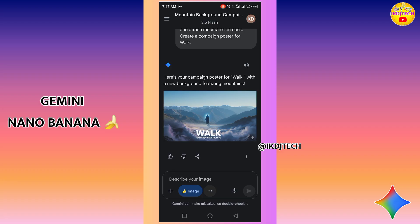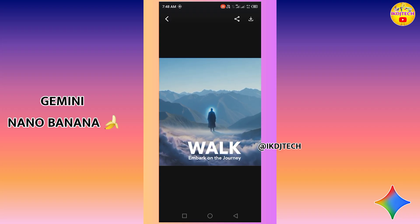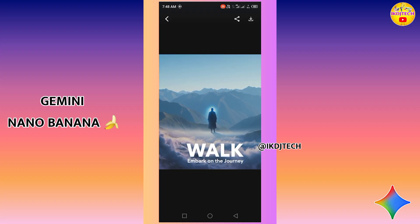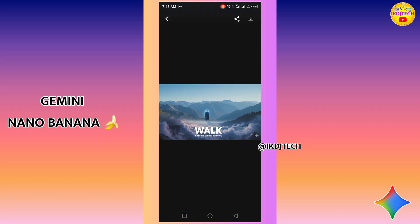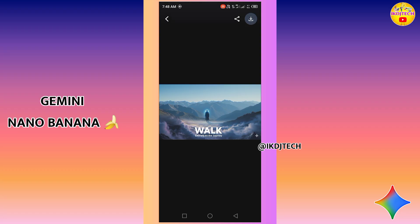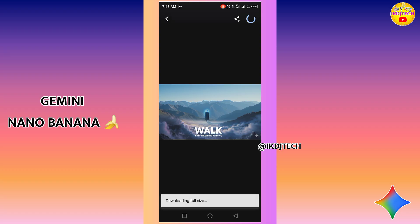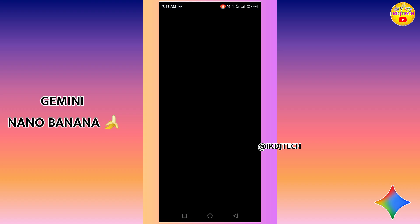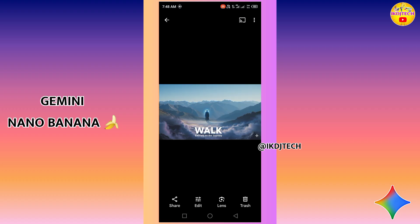Here you can see a background featuring a thumbnail for work, and the background is now totally changed. The quality of this particular image is very good. I have now downloaded this image.